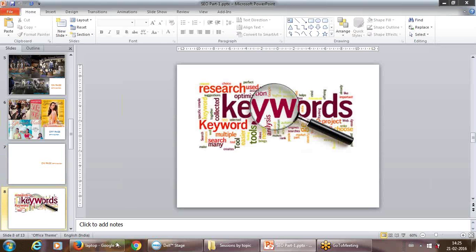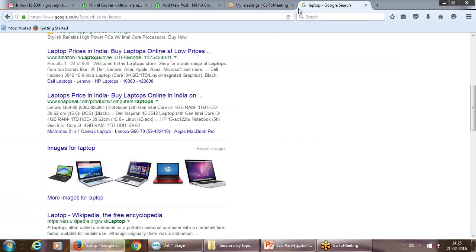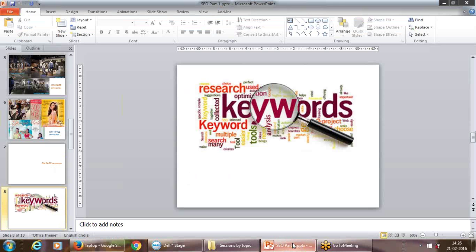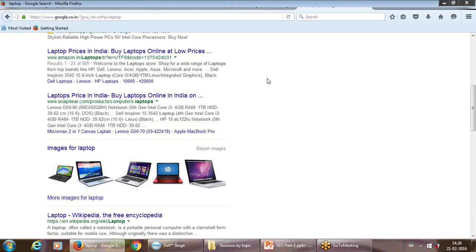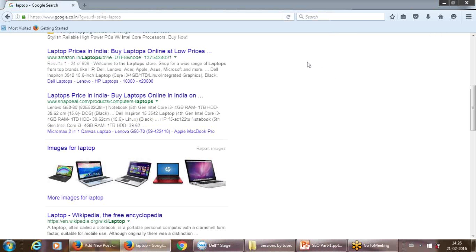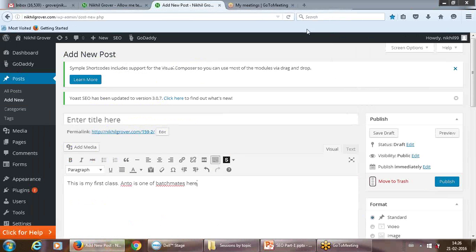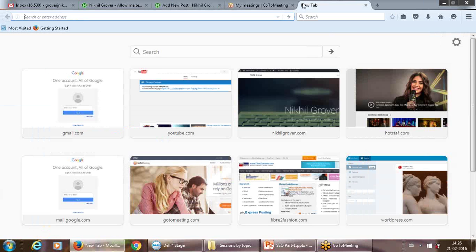Alright, so first things first — we are going to work on keywords. Let's take one e-commerce example.